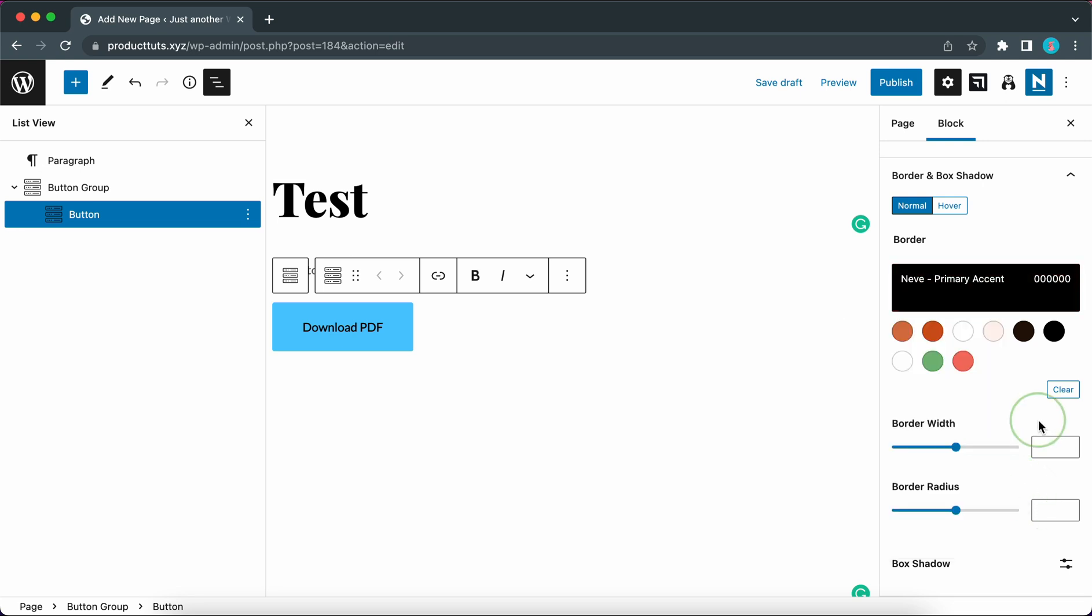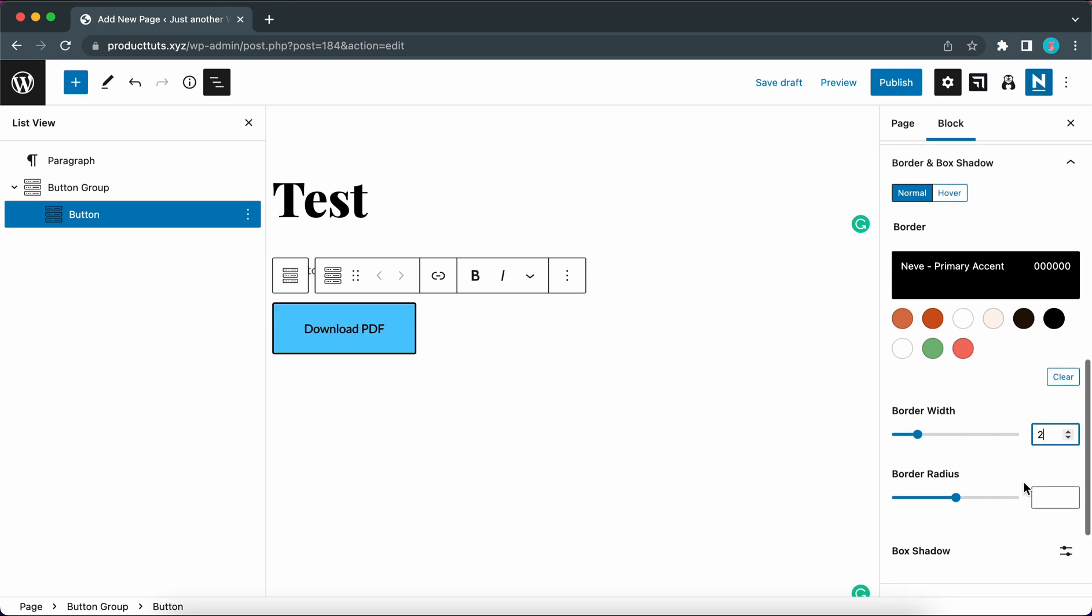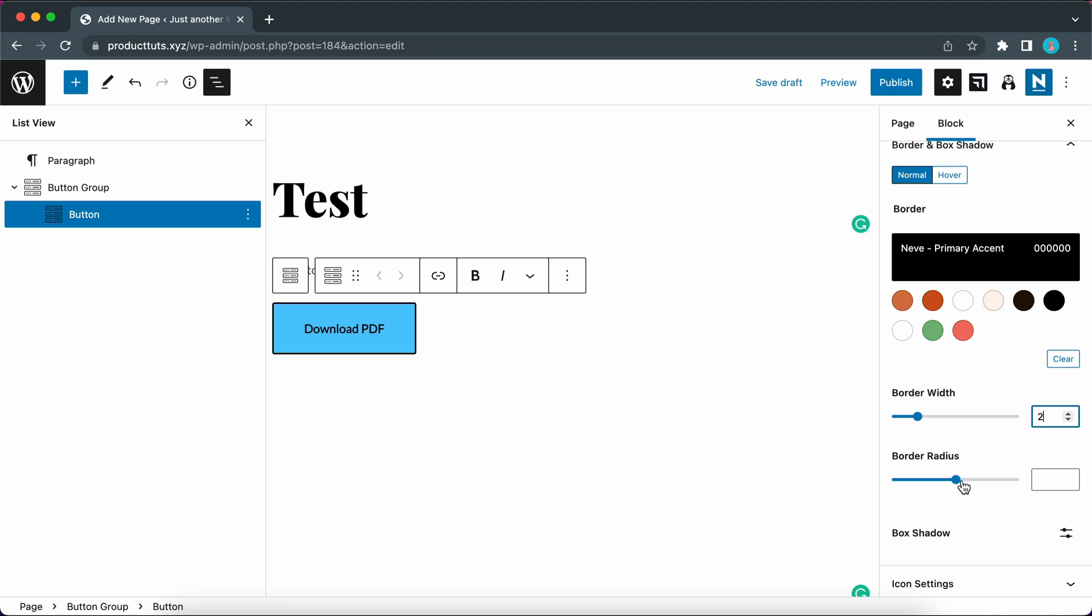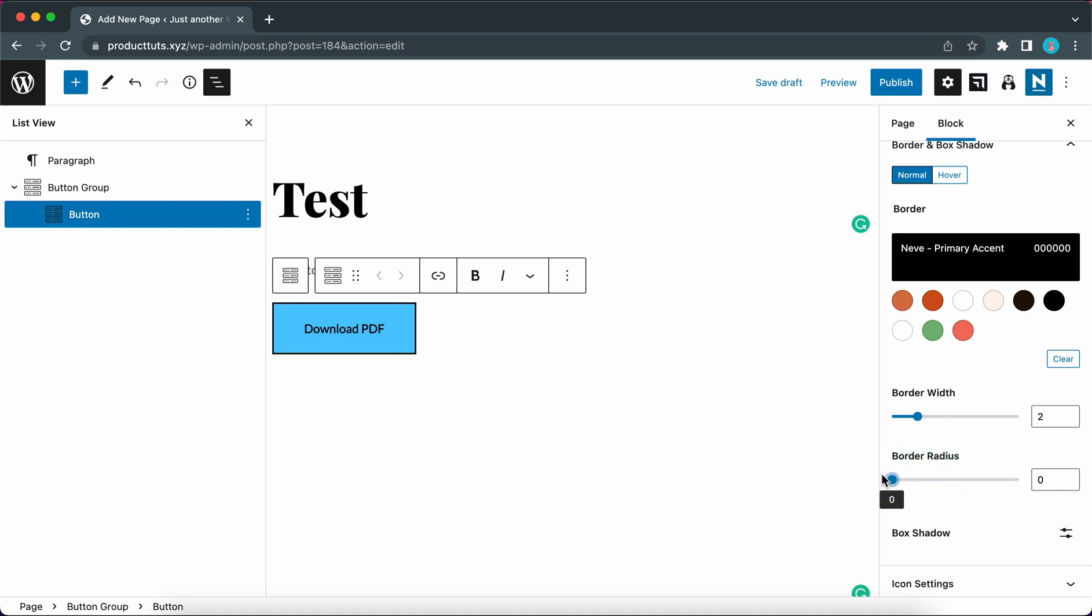So now I can adjust the border width. So we don't want to make this border too wide we can use a value of about 2. We can also adjust the border radius. If you want a round button you can increase the border radius. If you want a less rounded button or a square you need to decrease it to 0. I'm going to keep it at 0 to have a nice sharp edge.